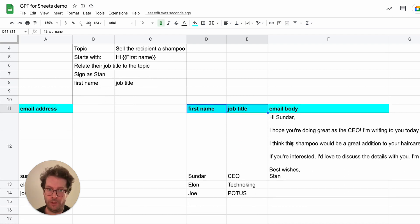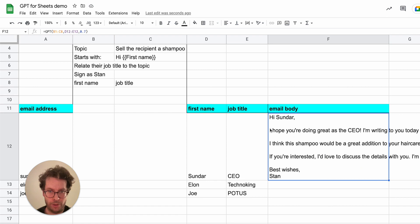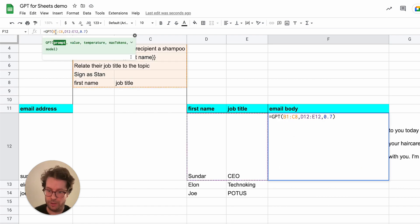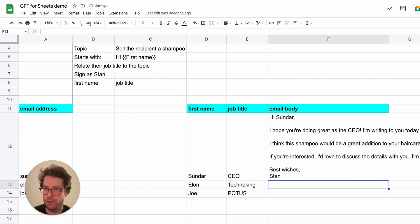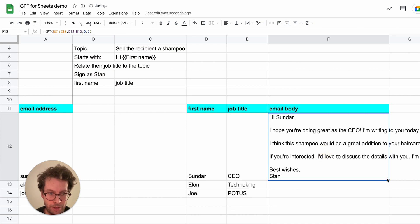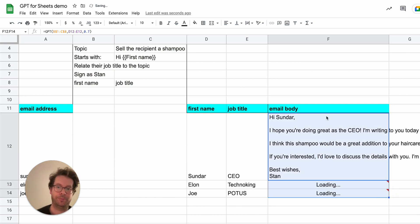Once you have generated your emails, so here, let me just fix this again, and drag it down to get three emails.